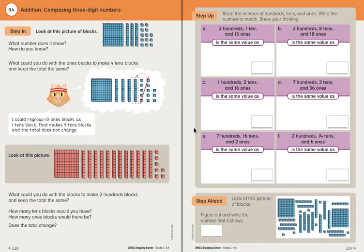All right, so if you watched the video lesson and you did the step-in with me, then now you're ready for the journal work part. It's the same thing we've been doing — decomposing numbers and adding the hundreds, tens, and ones place to figure out the value.